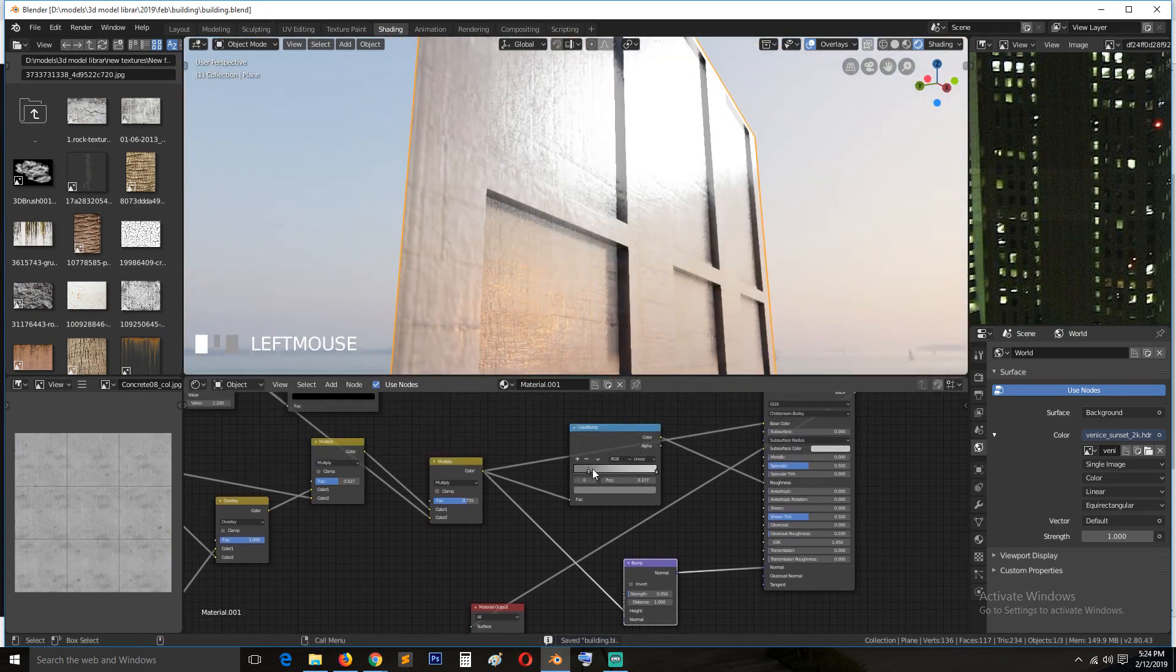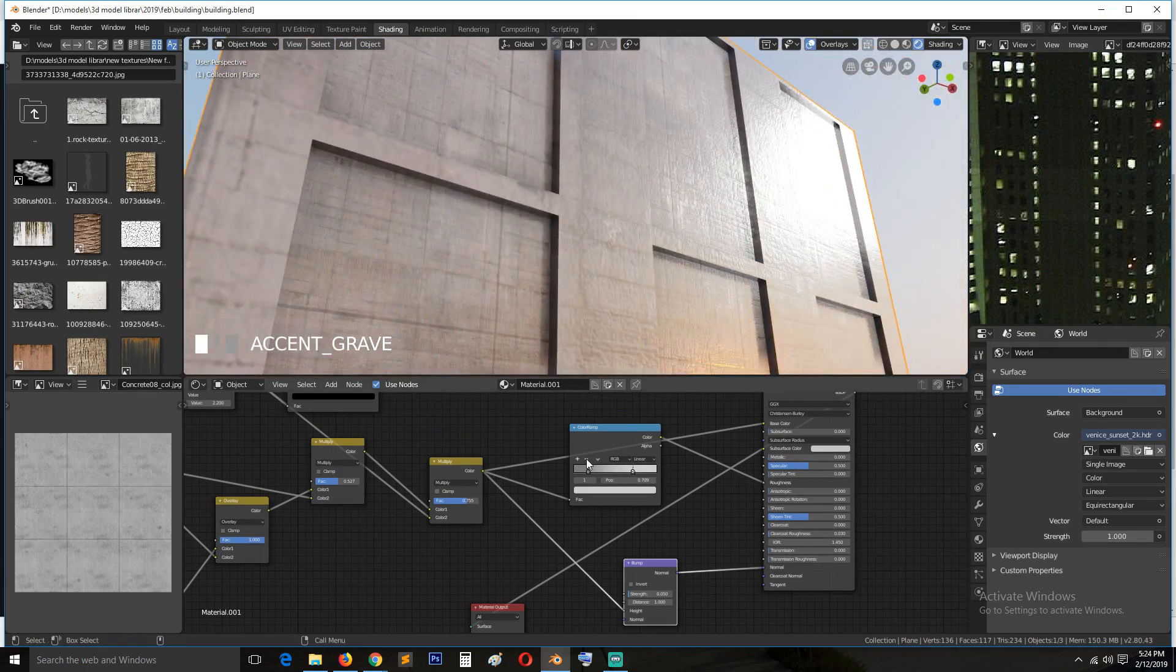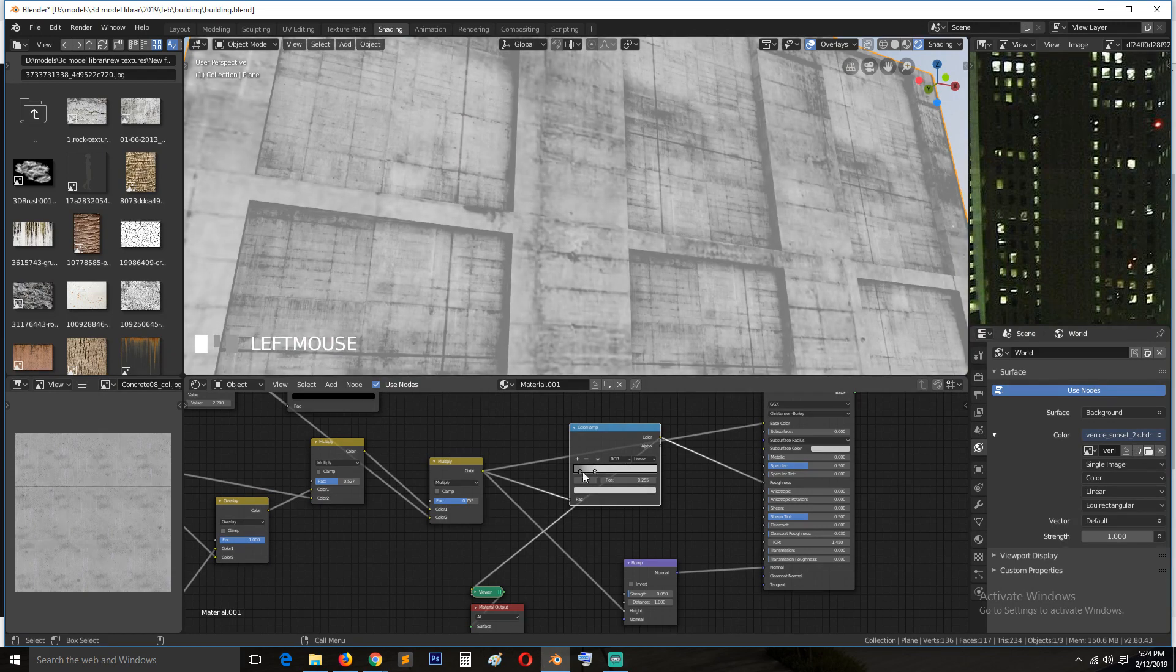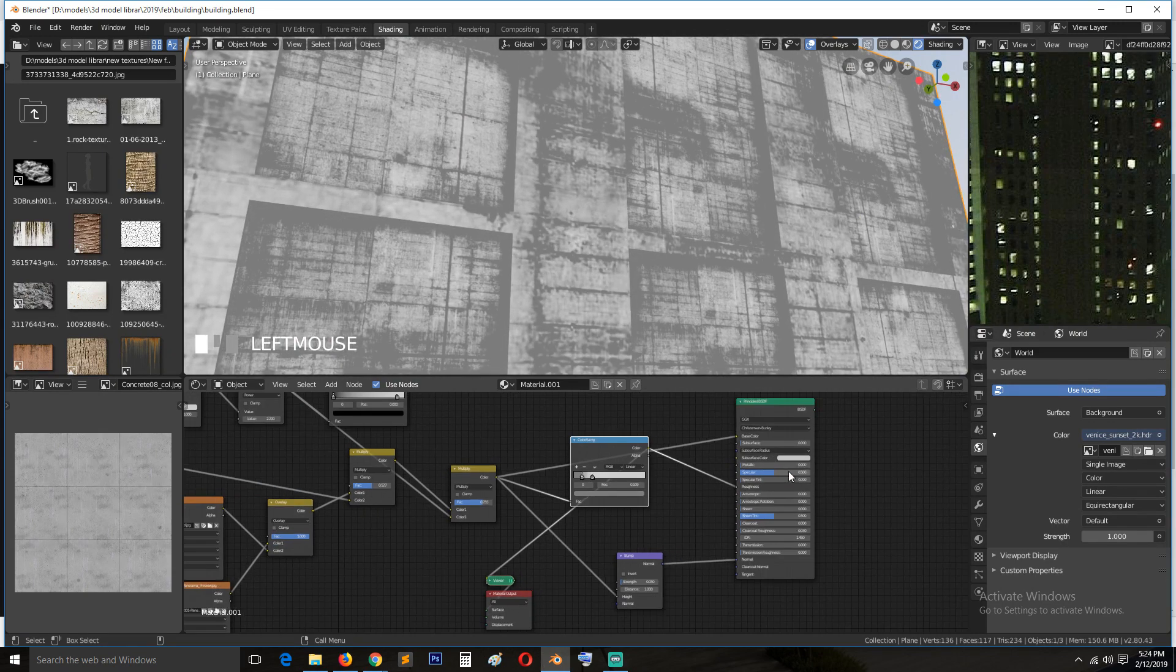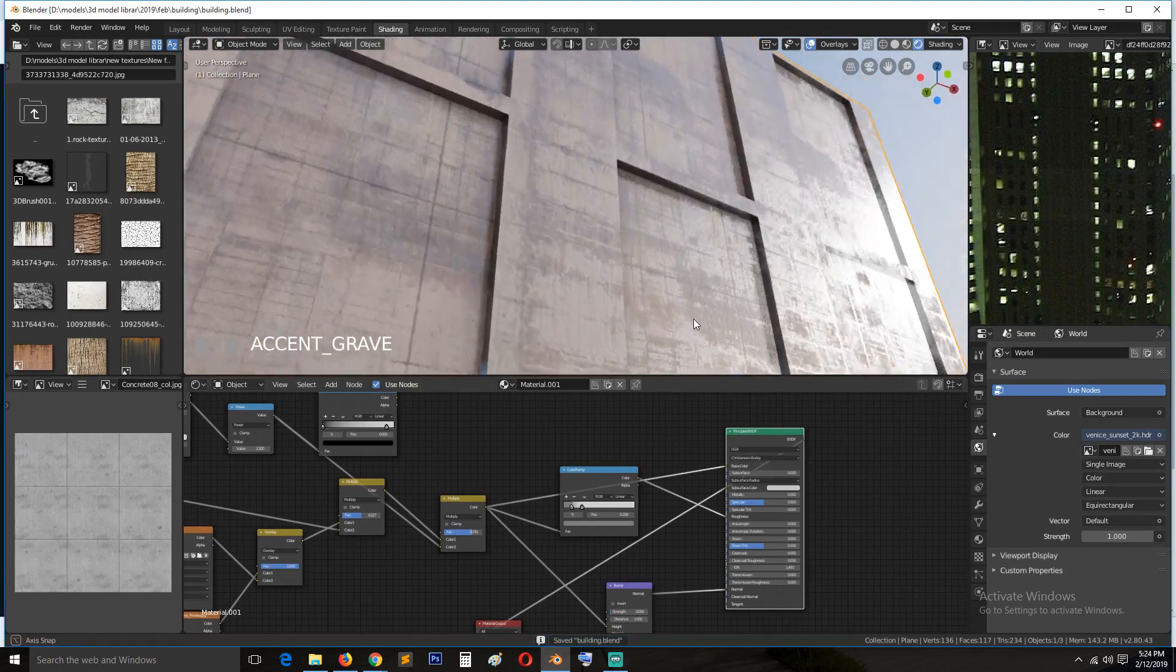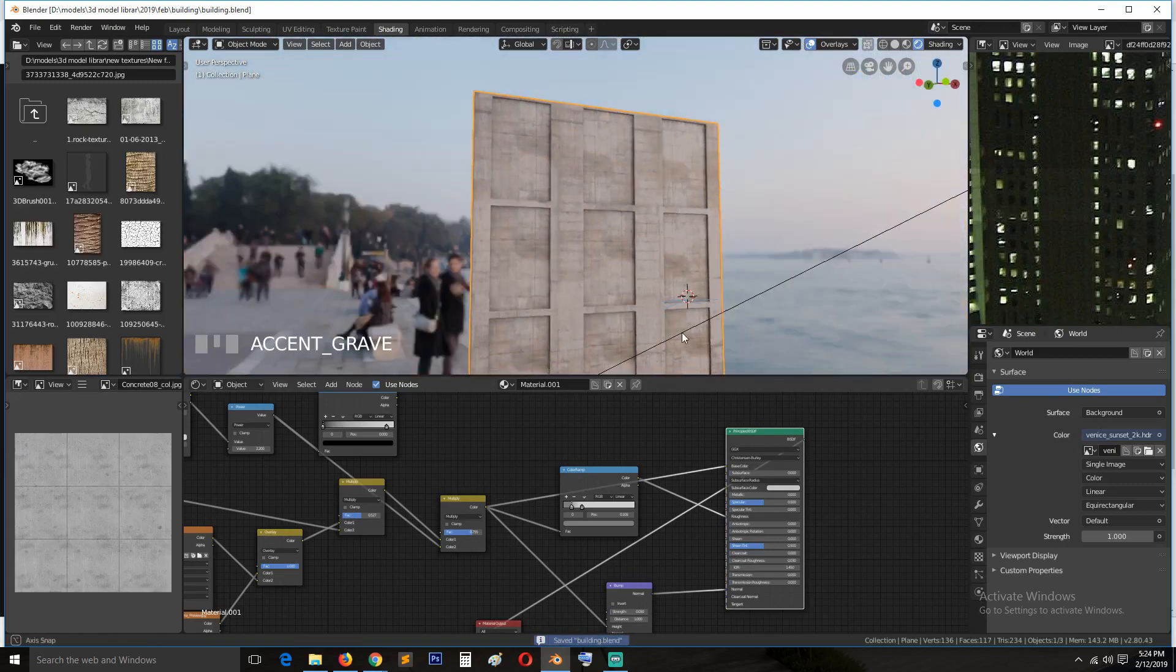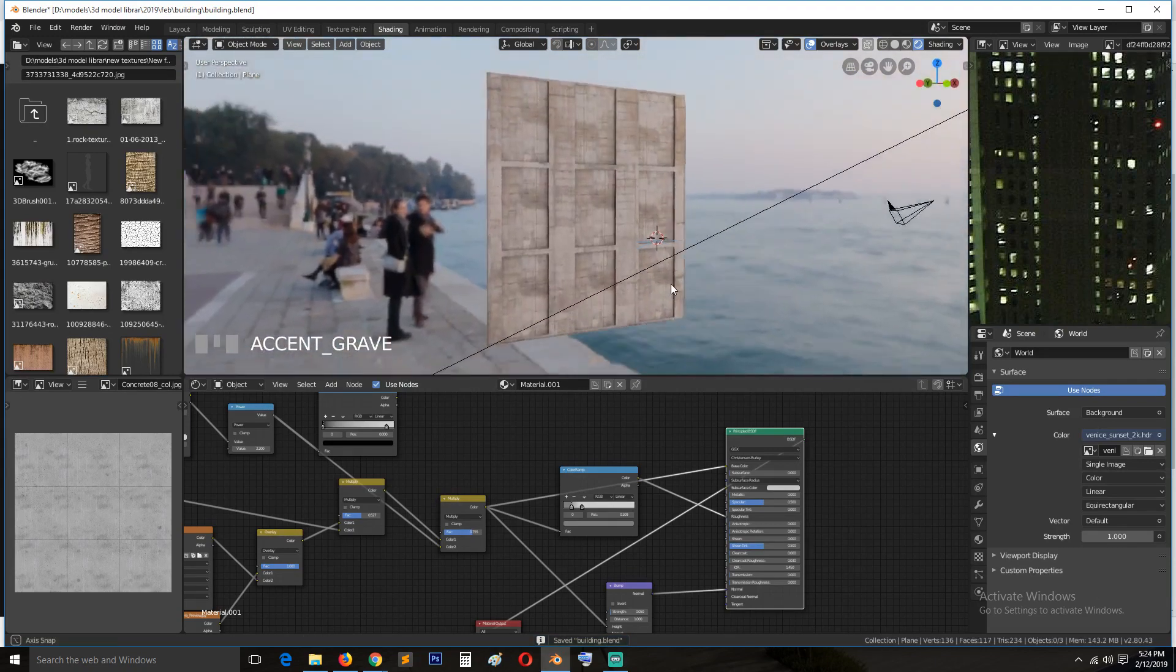Yeah, you can also increase the contrast between these. I think that looks much better, and even better from a distance.